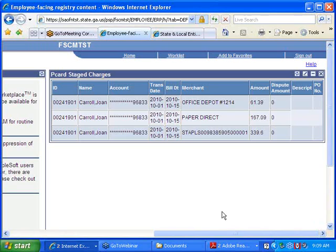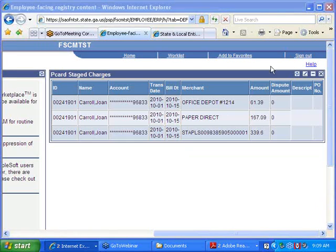You'll notice I'm logged in as Joan Carroll, and I have three transactions that have been loaded and are ready for my reconciliation.